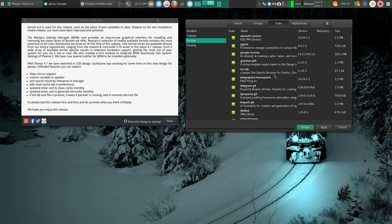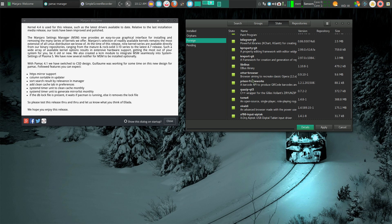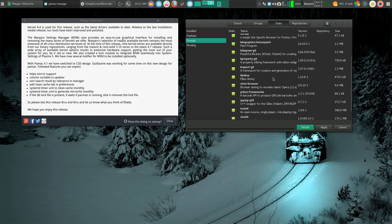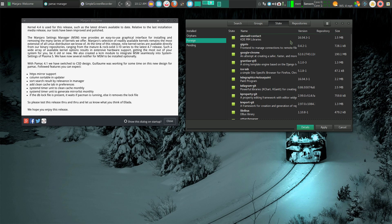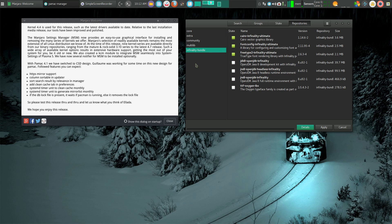You can see I have installed Ice, Vivaldi, Otter Browser—another browser I was looking at. That's pretty nice. And then over here, my repositories: core, extra, community, multilib, and Manjaro bundle. I recommend you install those fonts; it does make Manjaro look a lot nicer.